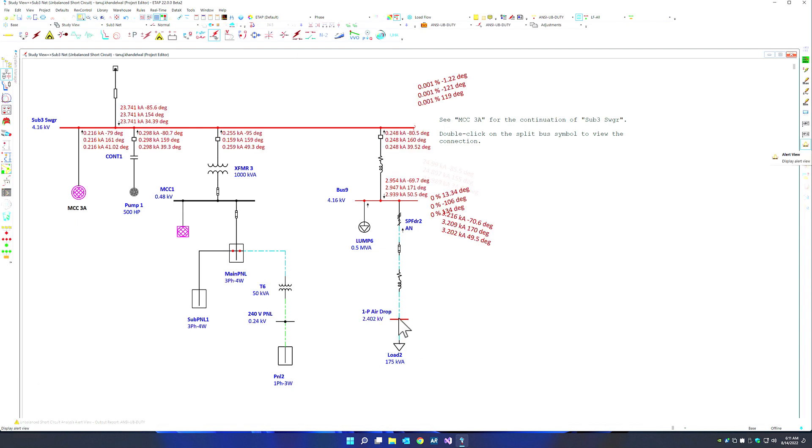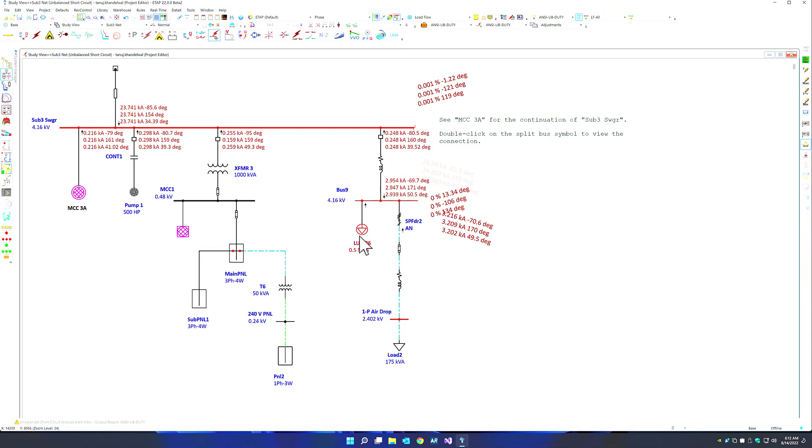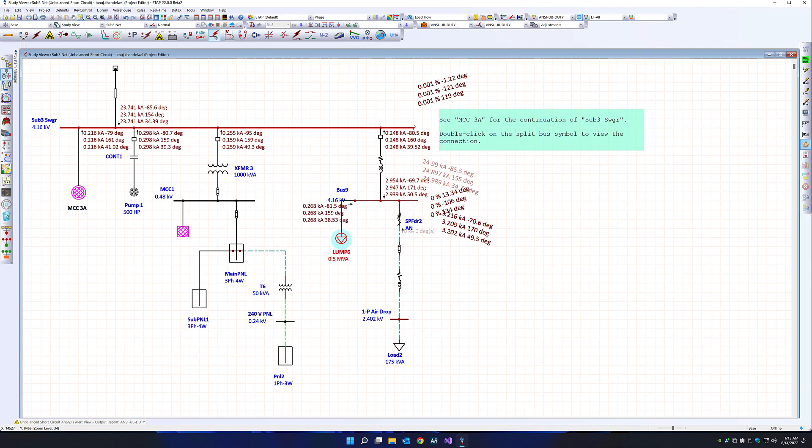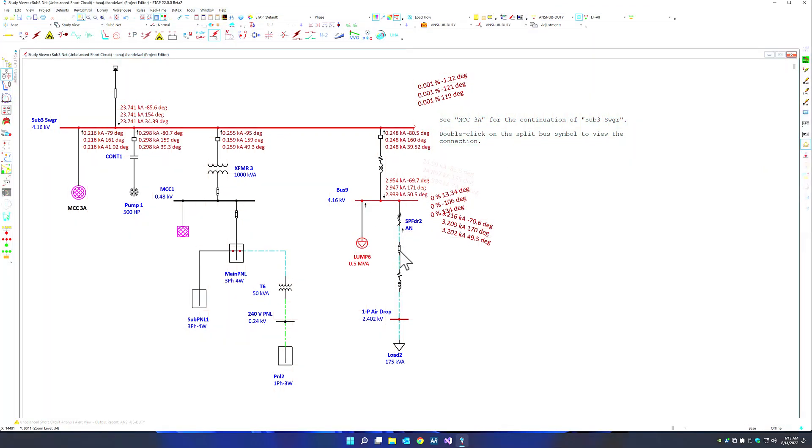In this case, you will see that there was no contribution from load 2 because this is a static load or not a constant power load. But we can see lump 2 is actually a combination of a constant Z and a constant power load. And therefore, there is some contribution from this piece of equipment.